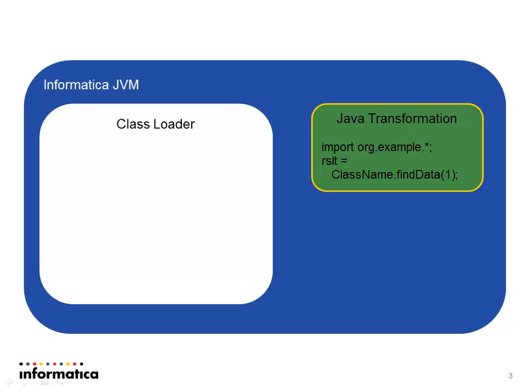Now when you request a class, the class loader is responsible for finding it and it looks down the class path. It looks in JAR files and class files. These files are organized not just within those within JAR files to group them together but also in package names. In this example, you see a Java transformation that's importing from the package org.example.